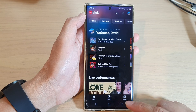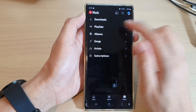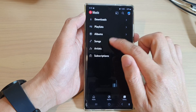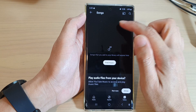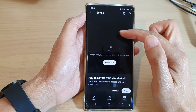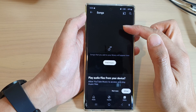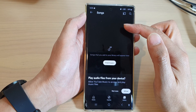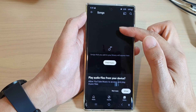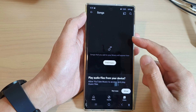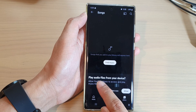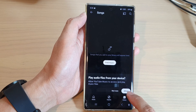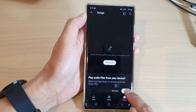Now if I switch it off, you can see that if I go back into my library and tap on songs, it will not show songs from my local device.